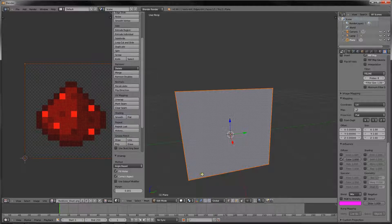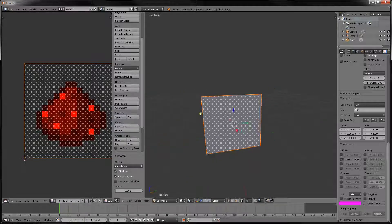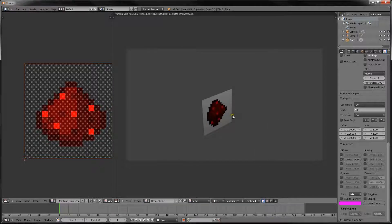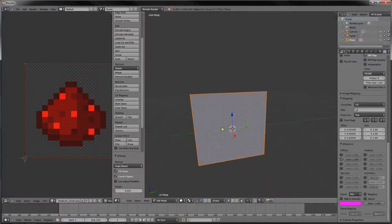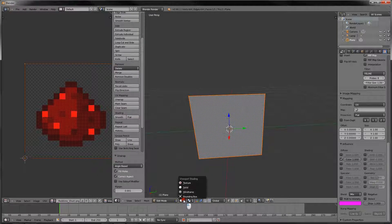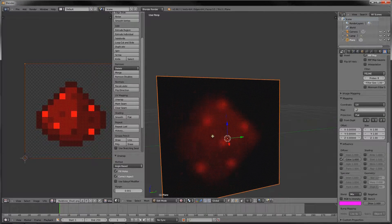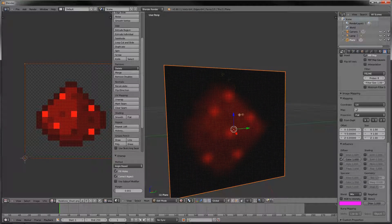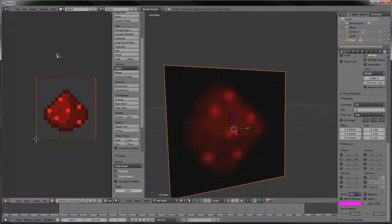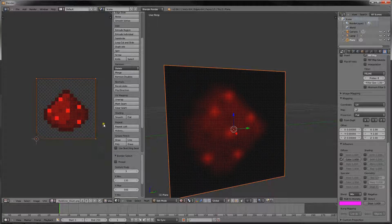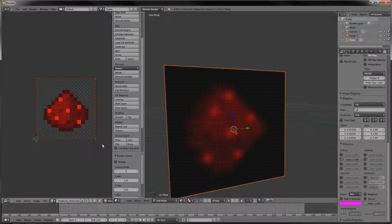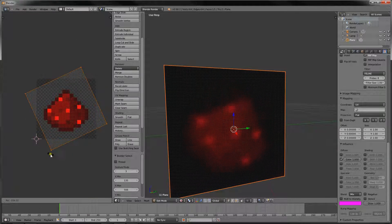Now, if we press F12 we can see it's crooked, but we want to work with the image in real time while we're deleting things. Change viewport shading from solid to textured so we can actually see it on. It's kind of crooked, so go back to the window, press B, select everything, make sure it's selected, and then go to UVs, snap to pixels, and then press R and rotate it until it is perfectly straight.